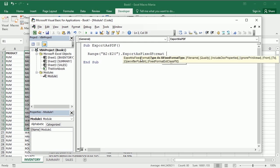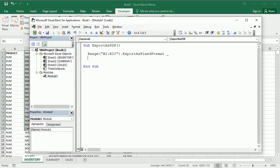Now you see this accepts a number of parameters. I'm gonna move to the next line to go through each of the parameters. The first parameter is the type, and the type can be PDF or XPS. So we want to export as PDF, right?